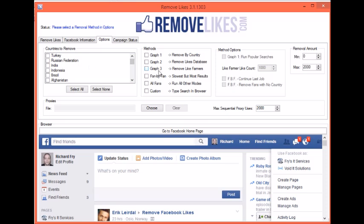Graph Mode 3 is to remove like farmers. If you check it, you'll notice this becomes available over here. This is the amount of pages that the fans have liked. Nobody's going to sit there and like 5,000 pages within a short amount of time. Personally, I like to have it at 1,000. What this will do is go through all of your fans and if they've liked an amount of pages greater than what you specify, it will remove them.